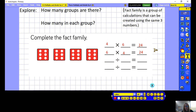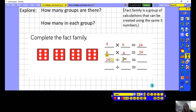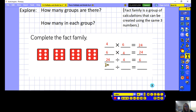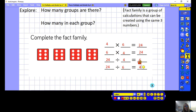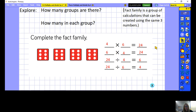For the division questions: there are 24 altogether, shared into 4 equal groups, so 24 divided by 4 equals 6. We can write another division to complete our fact family: 24 — we always start with the biggest number when dividing — 24 shared into 6 equal groups means there would be 4 in each group. So that completes our fact family.